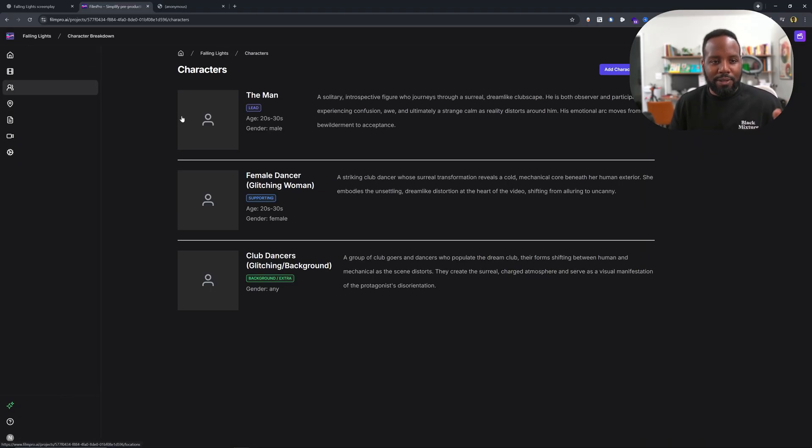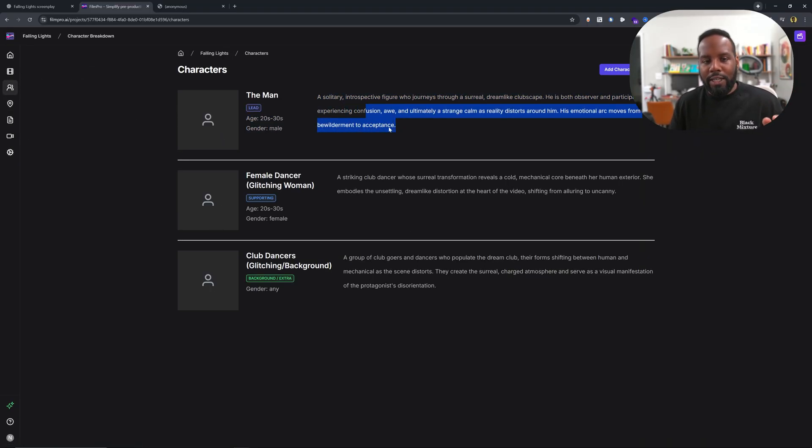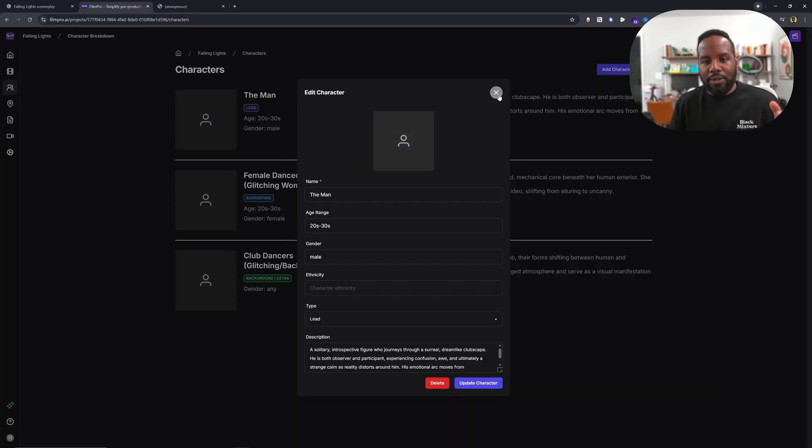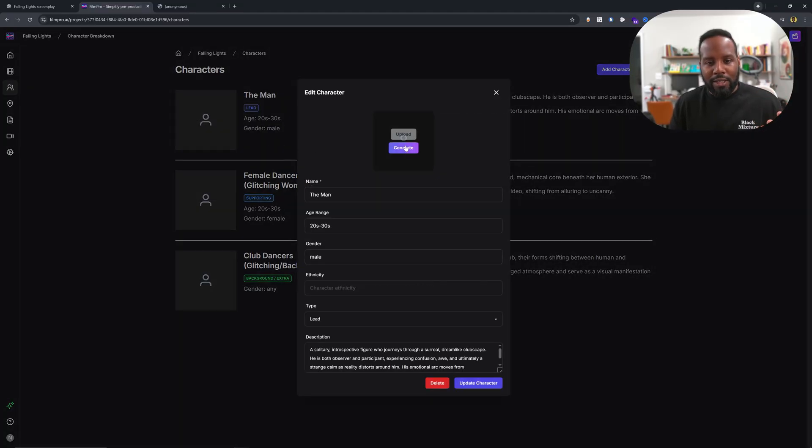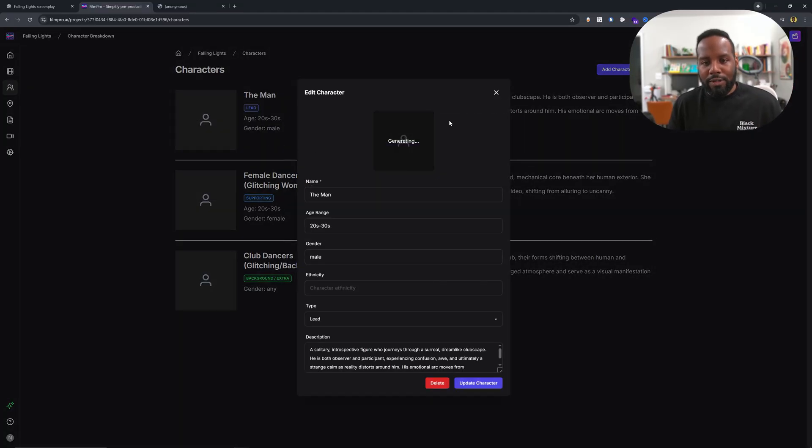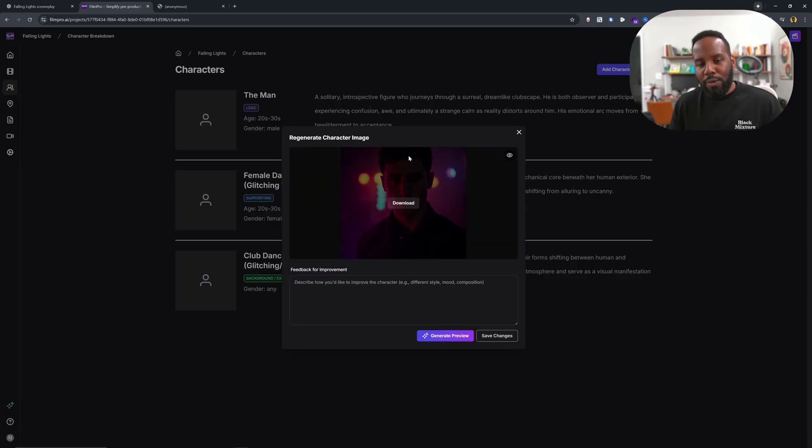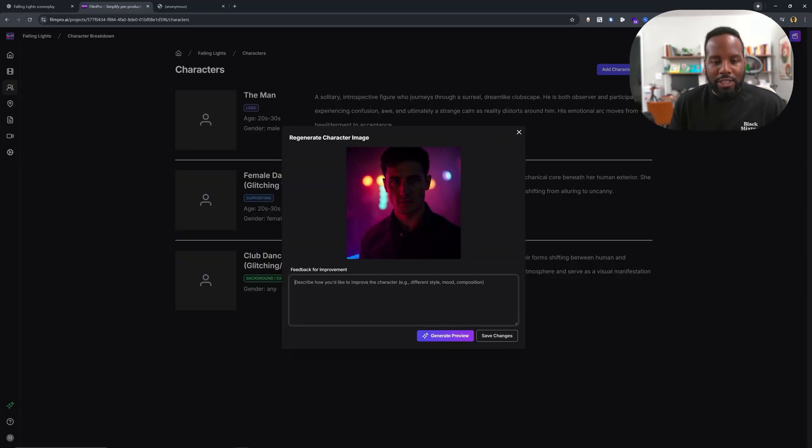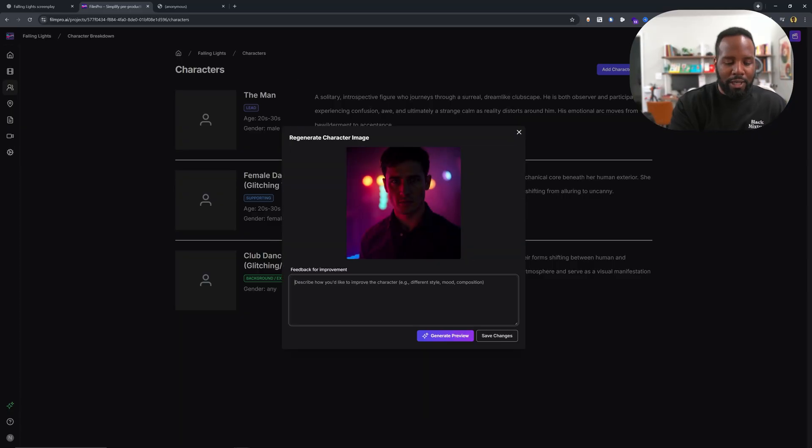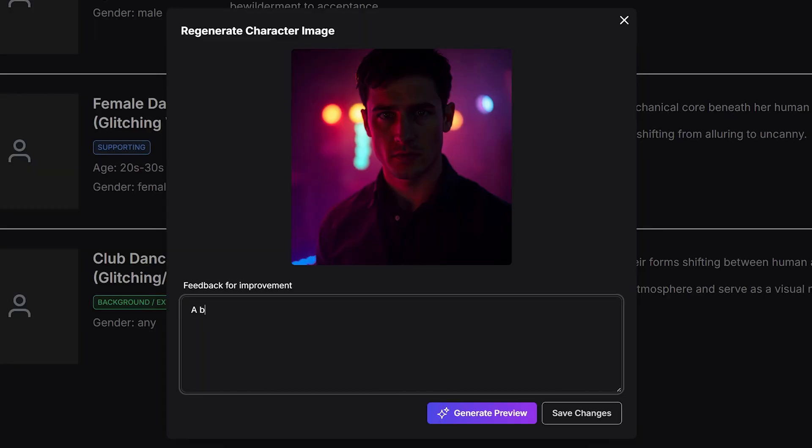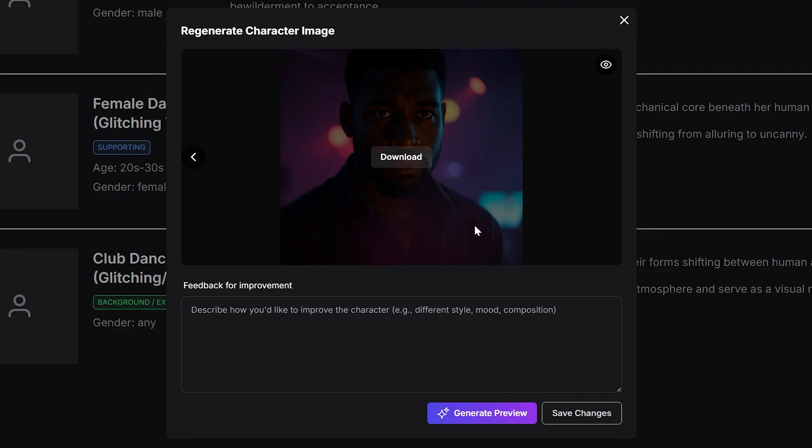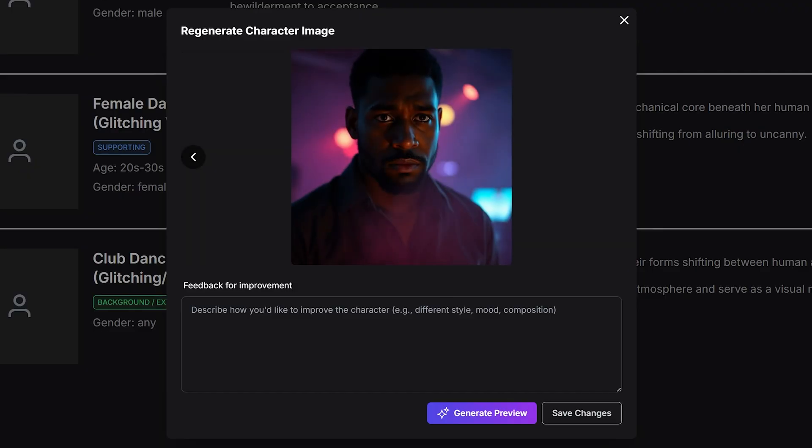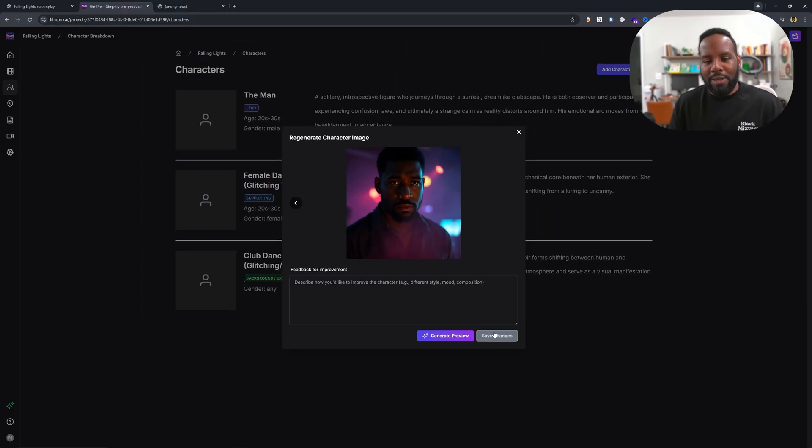Another really cool thing is that we also have the character breakdown and it has every character that it was able to find in there. And let's say that we wanted to generate an image of this character based off of those descriptions. Of course, if I wanted to change this, so rather than having this white male character, I could say a black male with a beard and then I can click on generate preview. And here I now have an updated image.